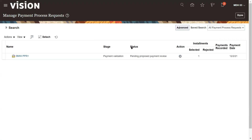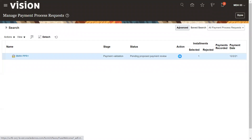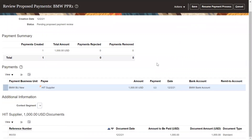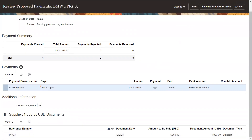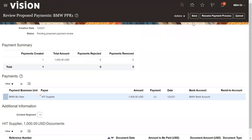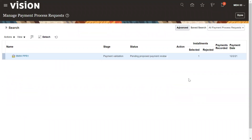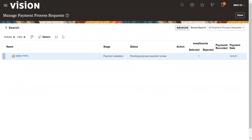The current status is Pending Proposed Payment Review. This is the payment validation stage. First of all we need to review the payments that are being processed. You can review how many payments are included and also remove any payments you don't want to pay. This is the invoice number that is part of this PPR. We can then resume the payment process — click the button in the top right. Keep refreshing because the status will be changing.